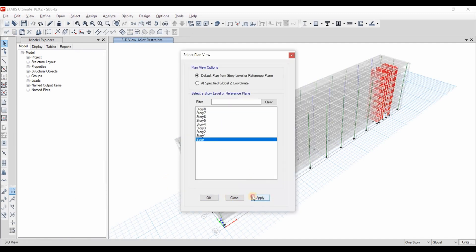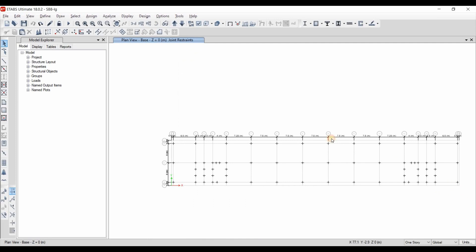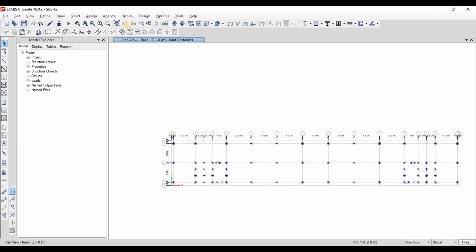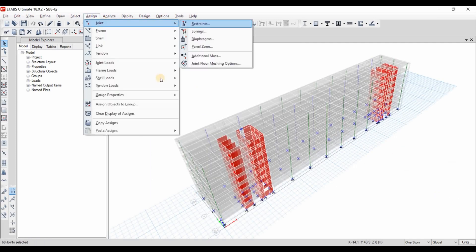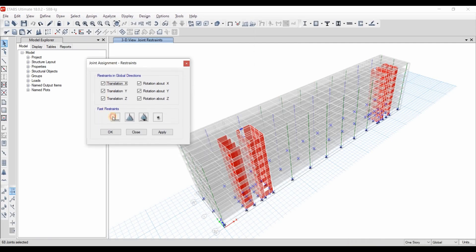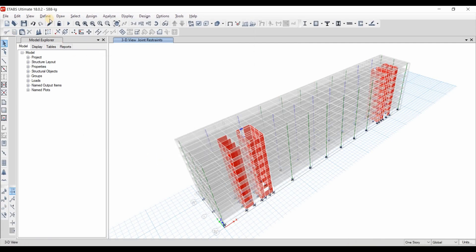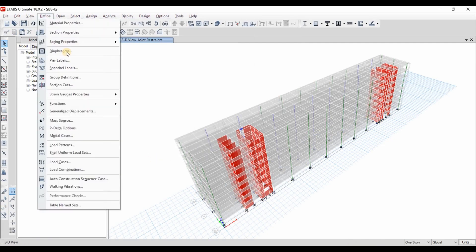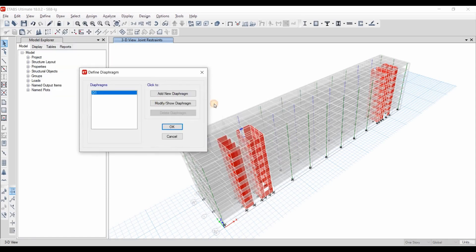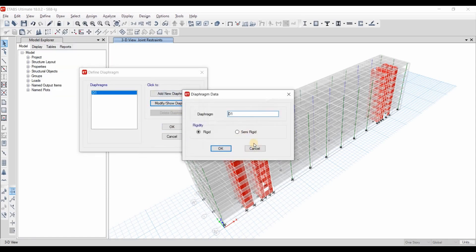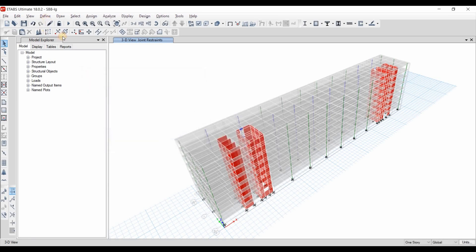Now we need to assign a fixed support to the base of these walls and columns. From the assign joint restrain option clicking this here and apply. Also we need to define diaphragm, a rigid diaphragm. ETABS by default do it for us.